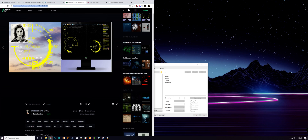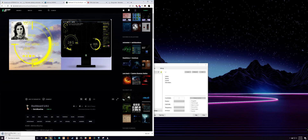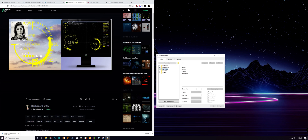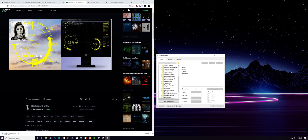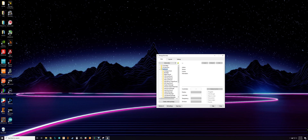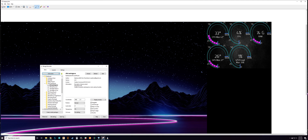Download it, and once it's downloaded go ahead and install the skin. Once installed, you'll get a new folder called Dashboard, and within that you'll have multiple folders of all the presets.